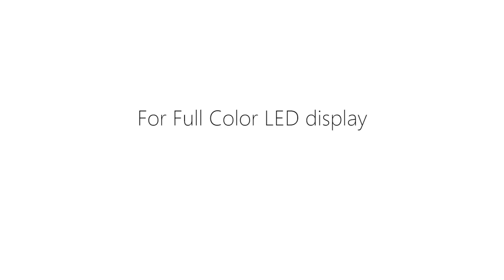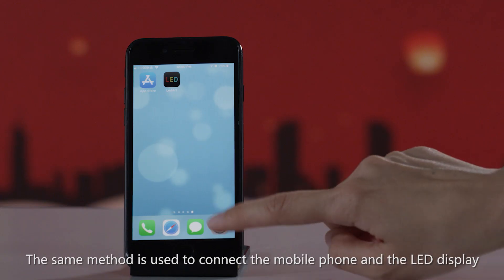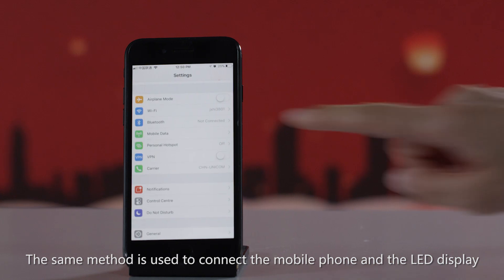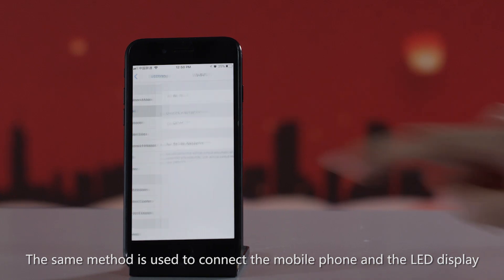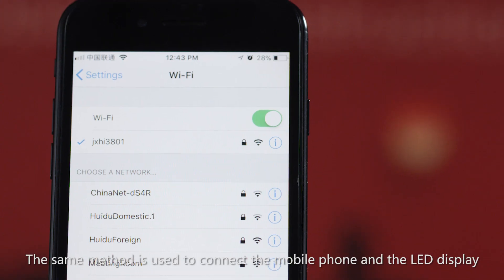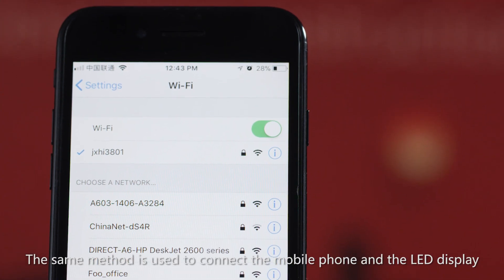This is part 2 for full color LED display. The same method is used to connect the mobile phone and the LED display.